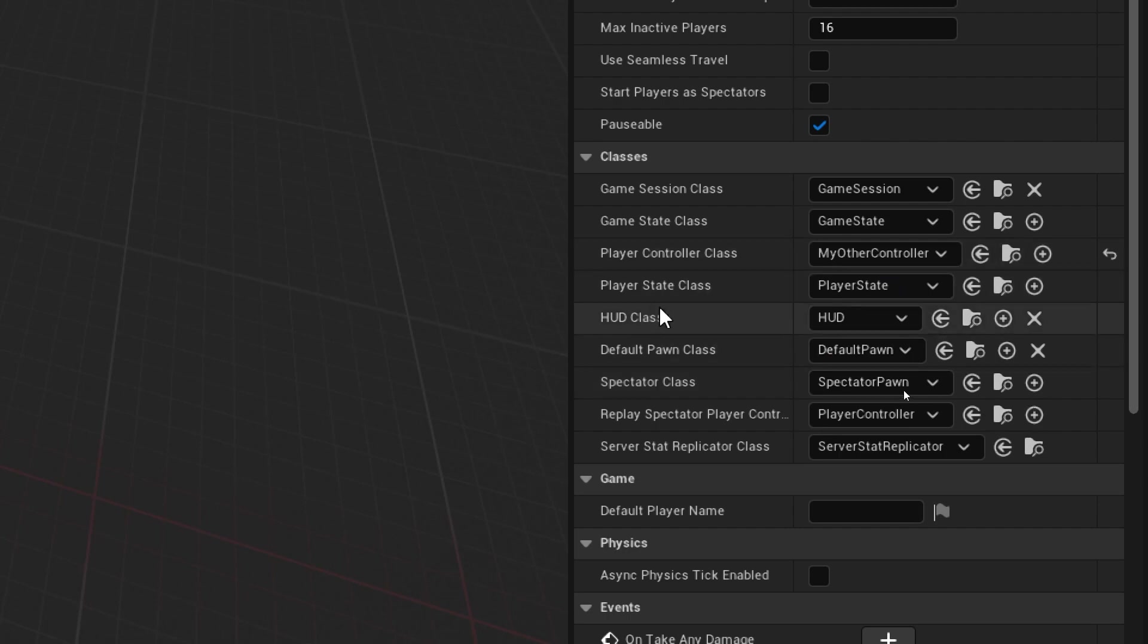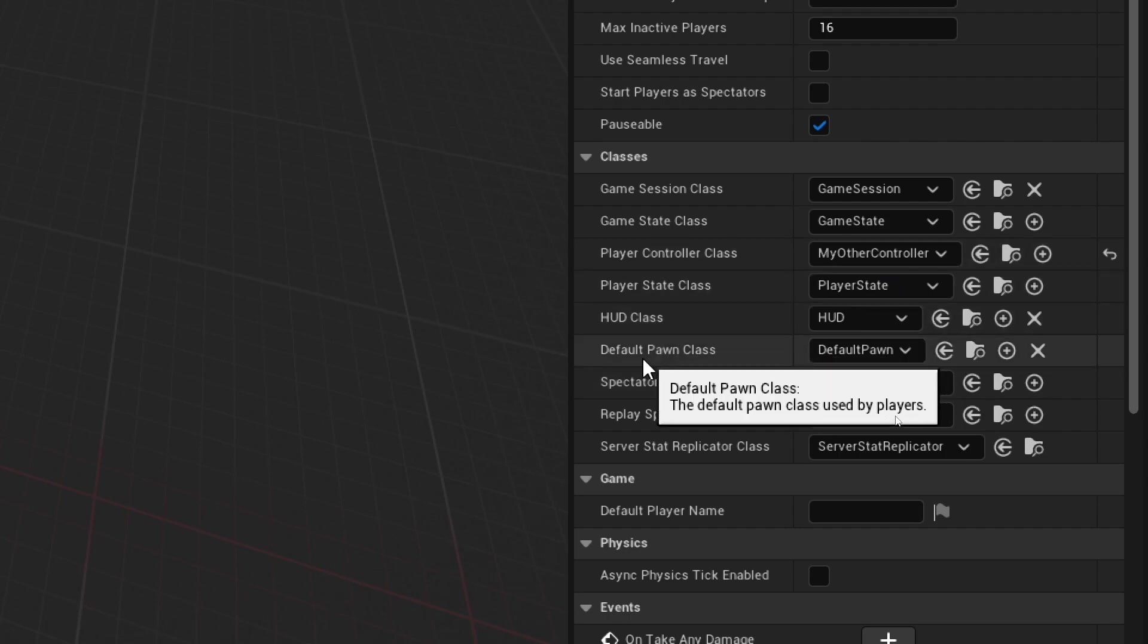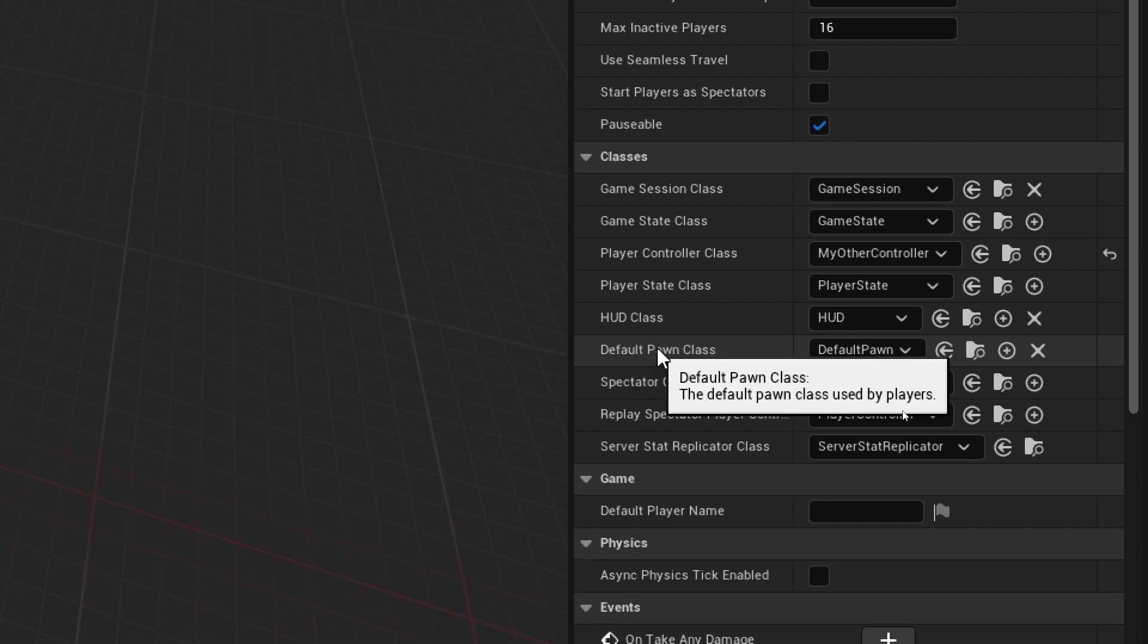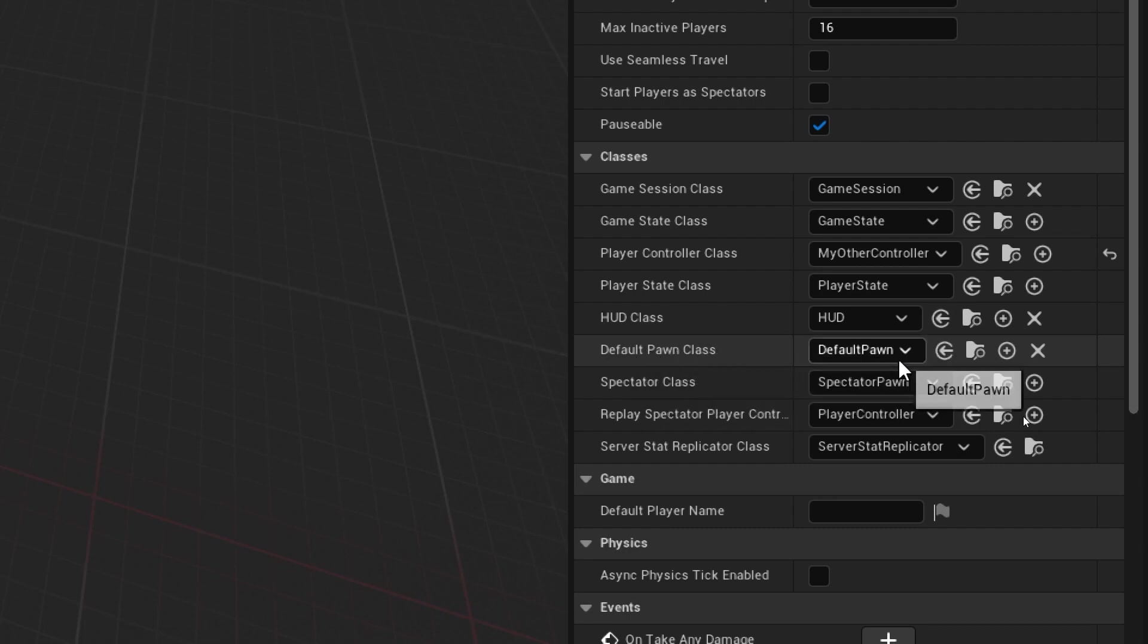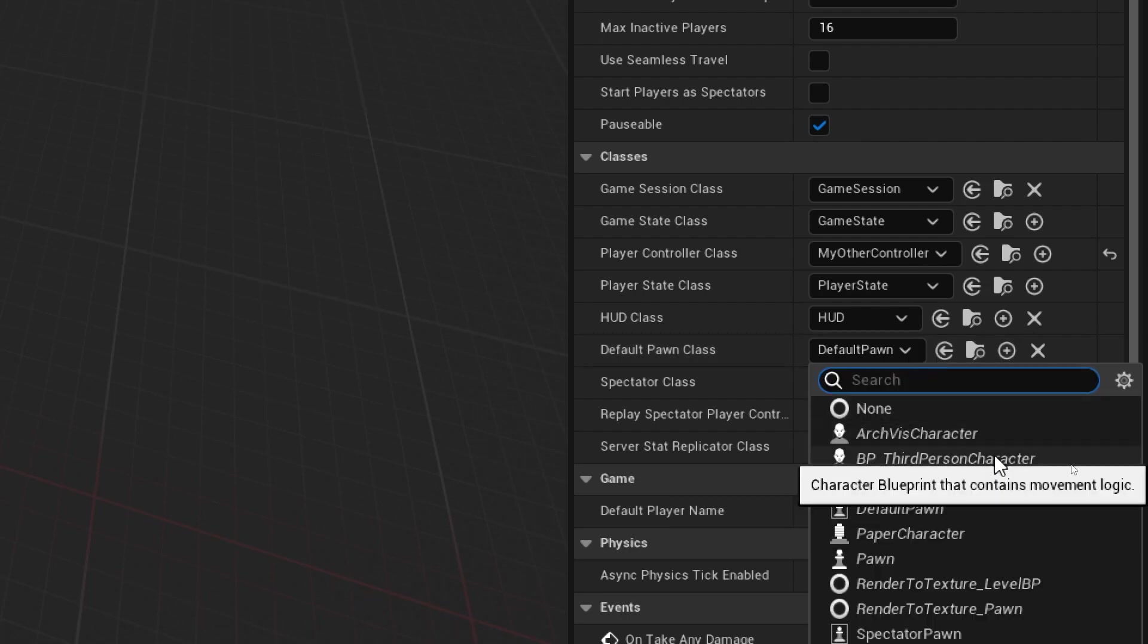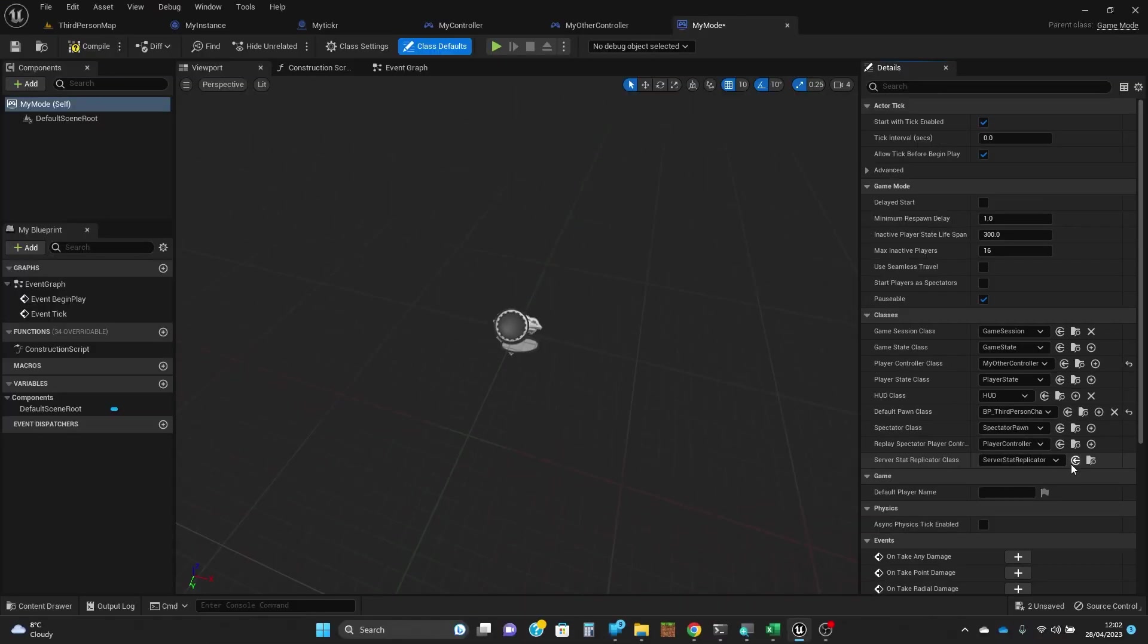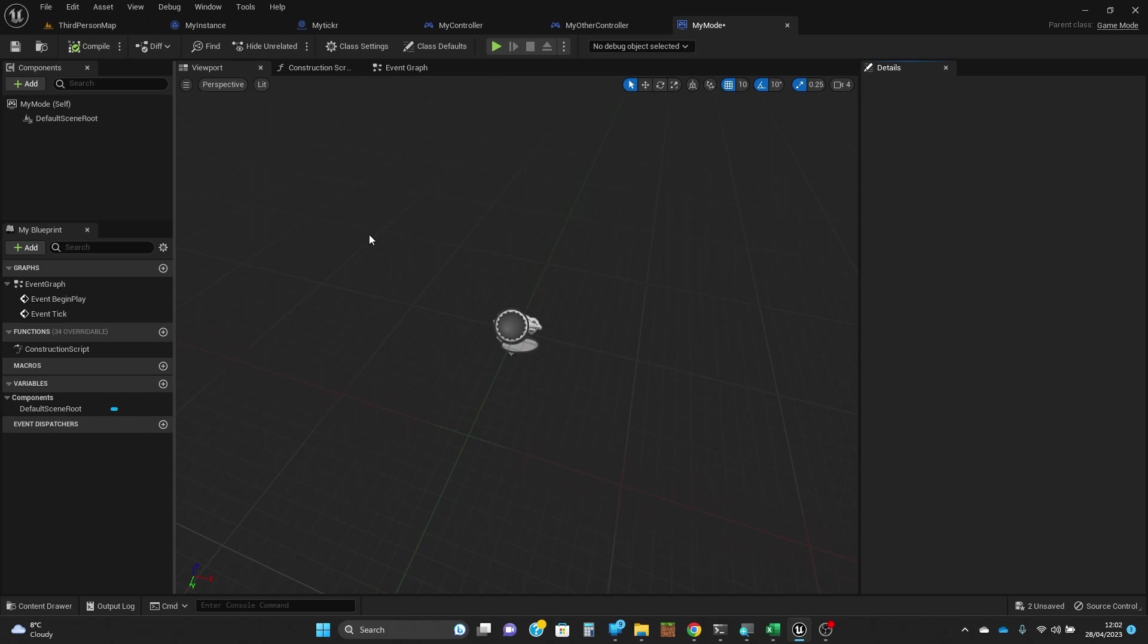We also want to switch the default pawn class because the one that we've been using is actually not the standard game state, it's a third person game state for this template which sets up which pawn you're using. Let's put in the BP third person character there, which is the pawn that we want to use. Let's zoom out again, I will compile that.